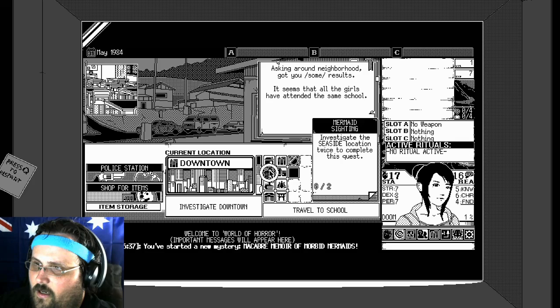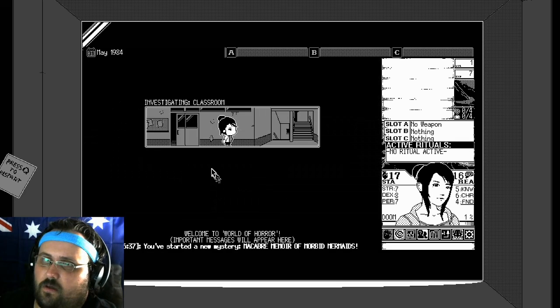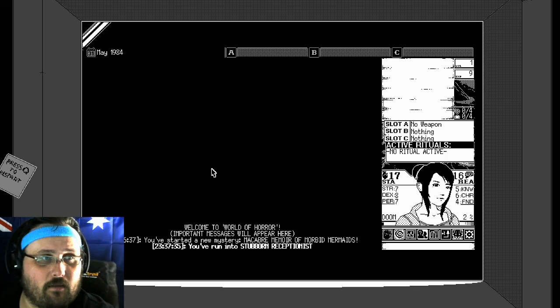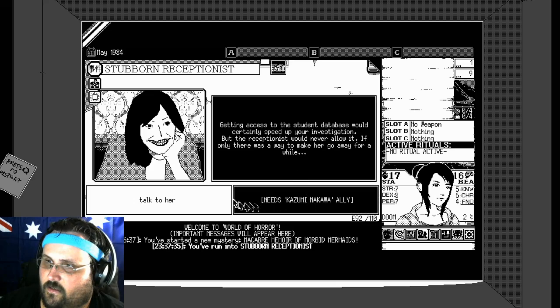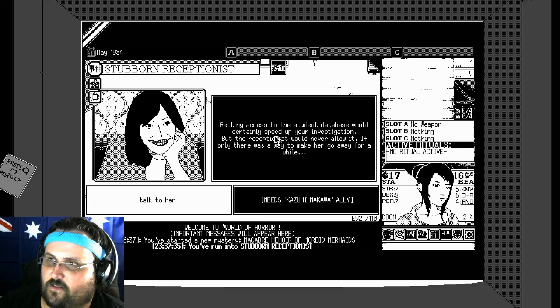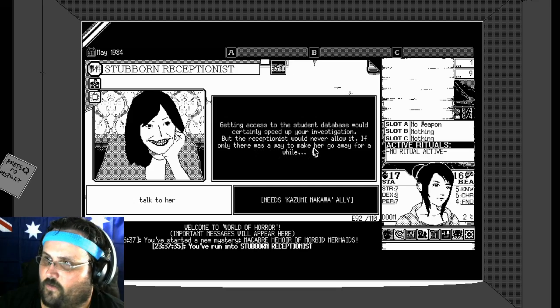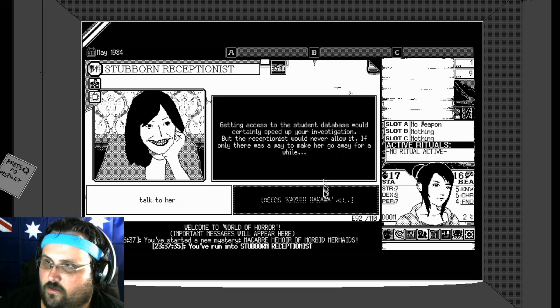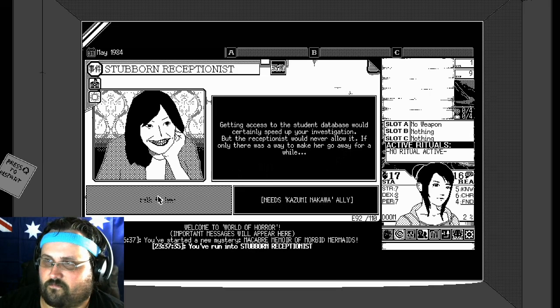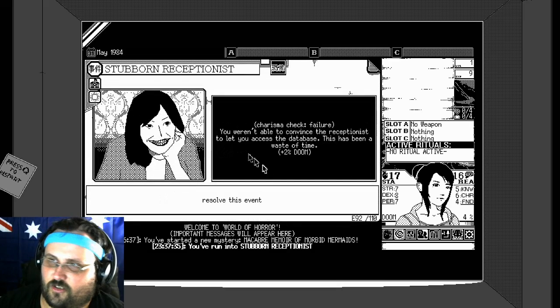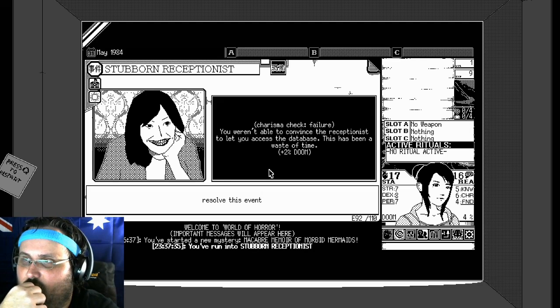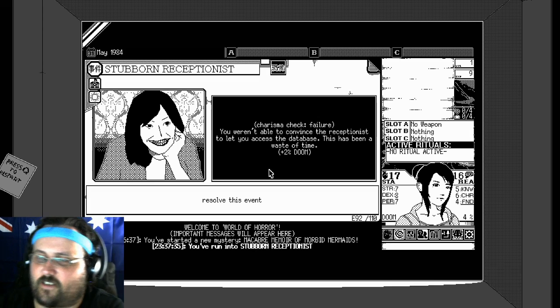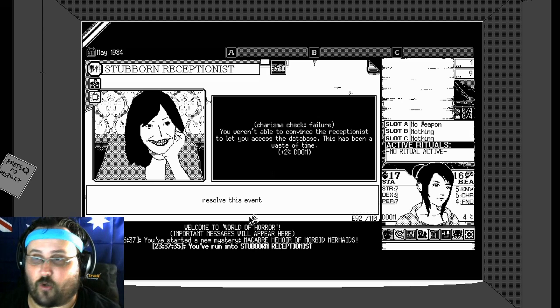Travel to school. Getting access to the student database would certainly speed up your investigation, but the receptionist would never allow it. If only there was a way to make her go away for a while. Talk to her. Oh shit. Charisma check value. You weren't able to get the receptionist to let you access the database. This has been a waste of time.